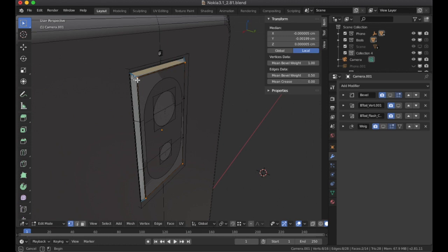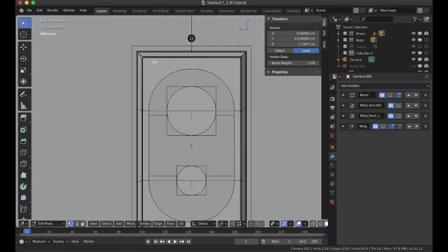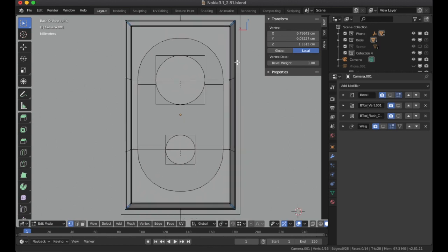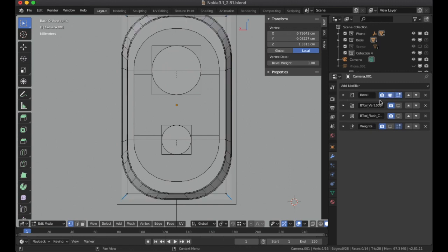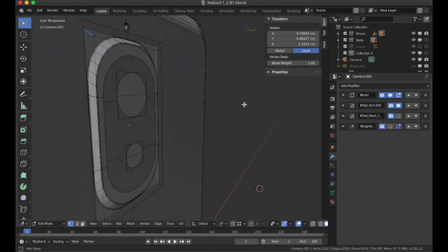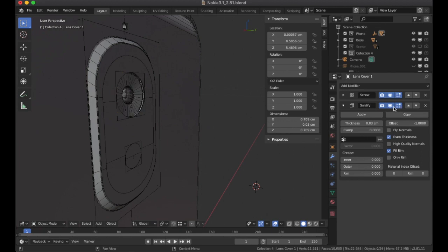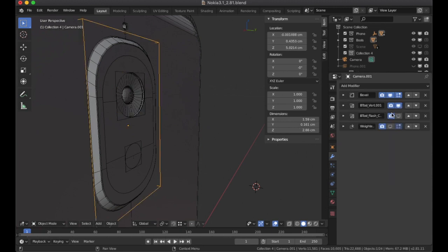I used mean bevel weight to get the angle I wanted, then scaled out the edges — getting the vertices at the back and scaling them on X and Y, then applied a bevel to give them roundness. The boolean cutouts were simply to remove geometry inside and create the camera cutout. I did the same thing for the flash, using bevel weight there as well.